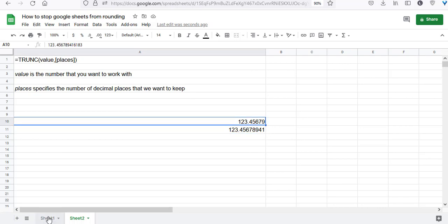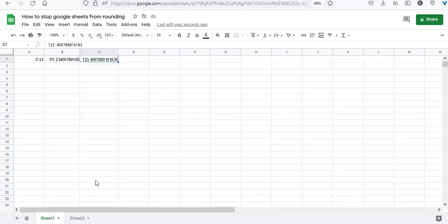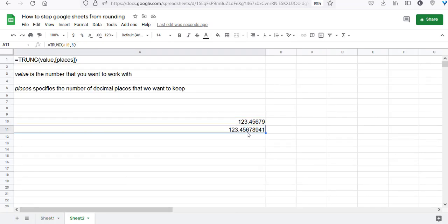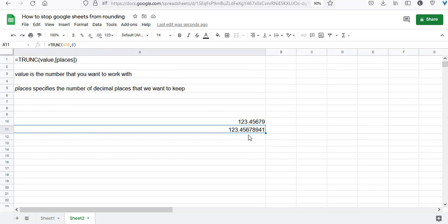We saw two different techniques in this tutorial. To display more than eleven digits, press the increase decimal places button. To display a given number of digits without rounding, use the TRUNC function. To make TRUNC display more than eleven digits, press the increase decimal places button after using the function. That's it for this video. Thank you and have a nice day.